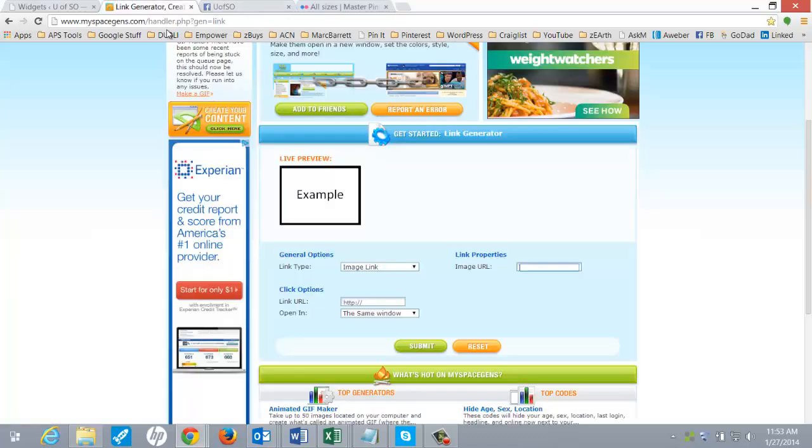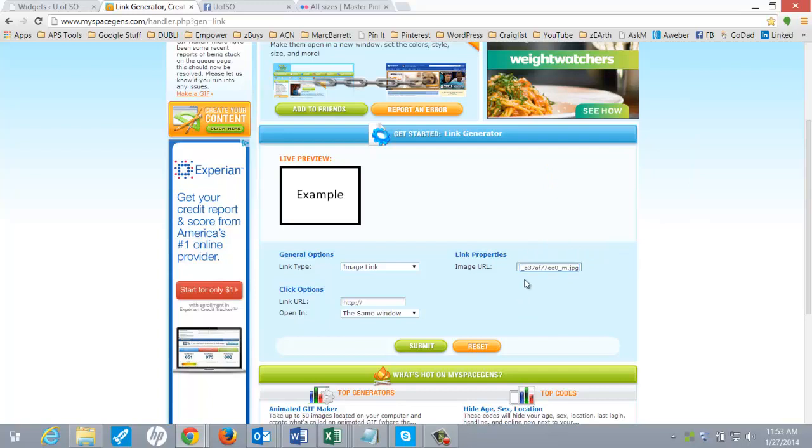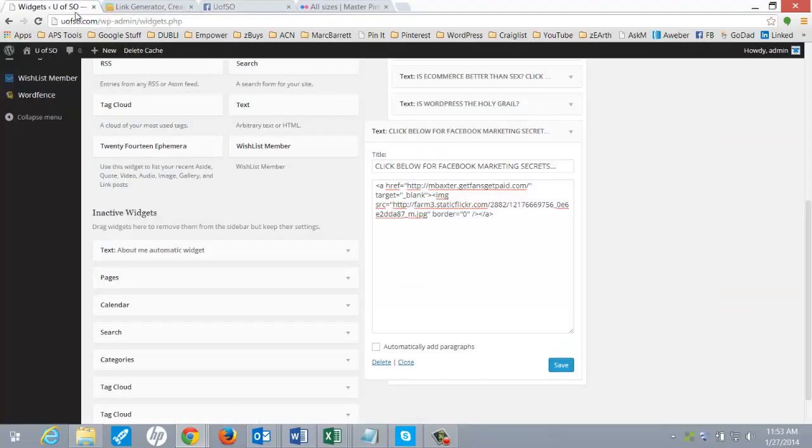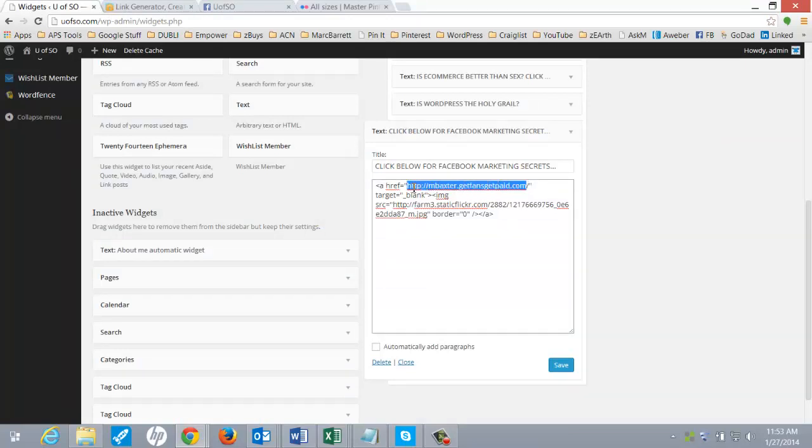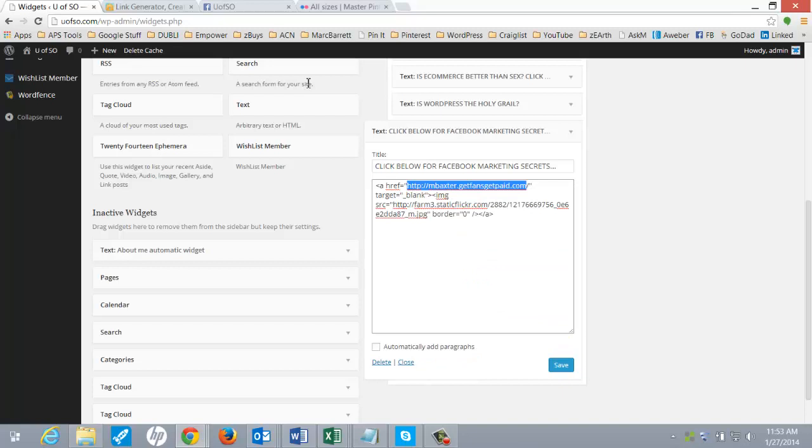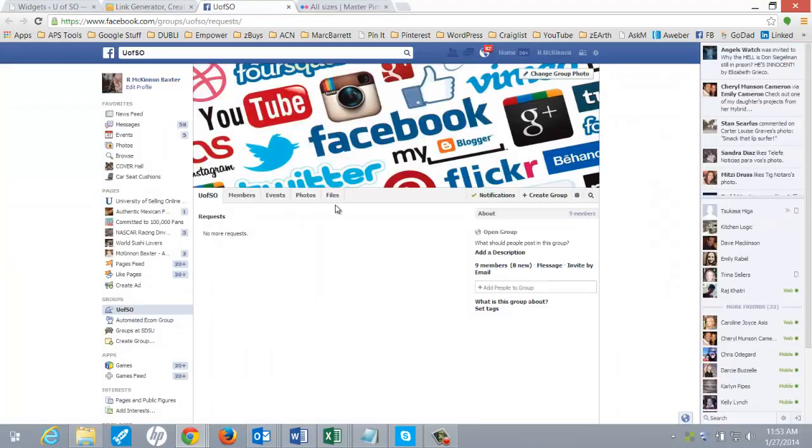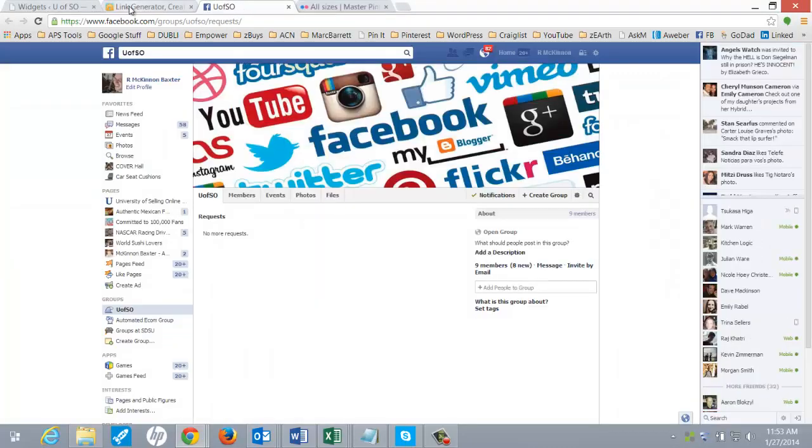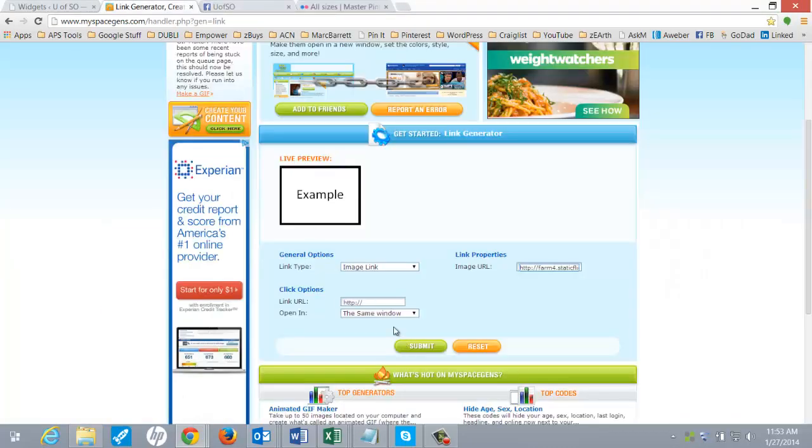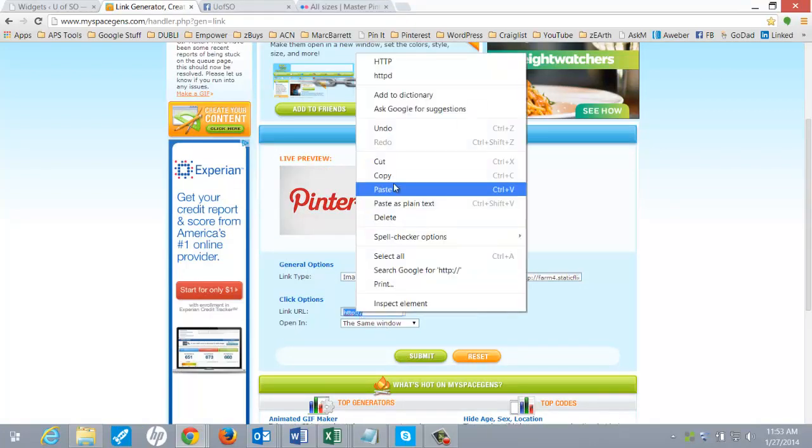Then go back to your link generator here, right-click, paste that in there, and then you've got your link URL. This is going to be basically your affiliate link. So in this case, this was my affiliate link. And this would be something that you would get from ClickBank or whomever. And plug that in there.